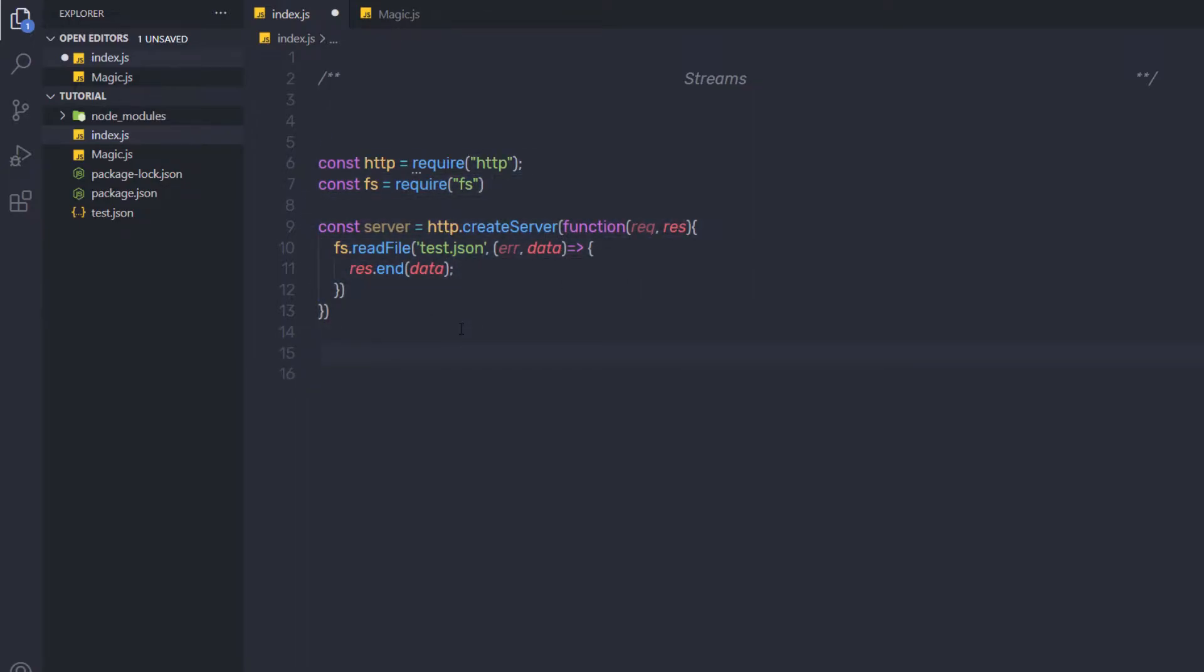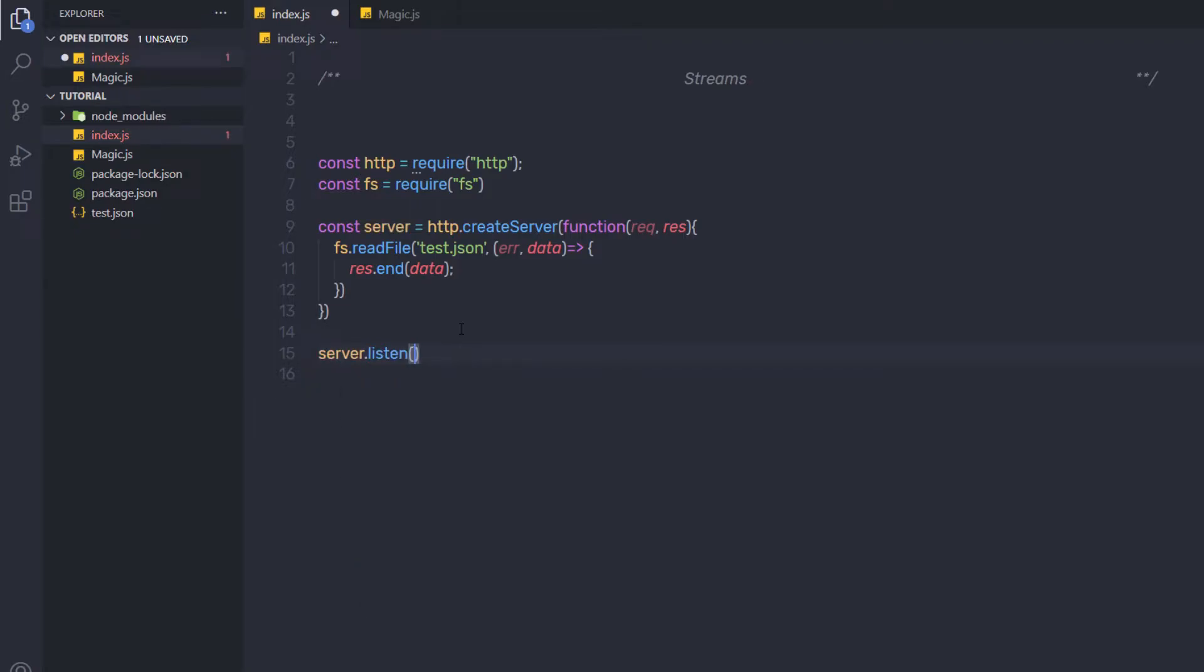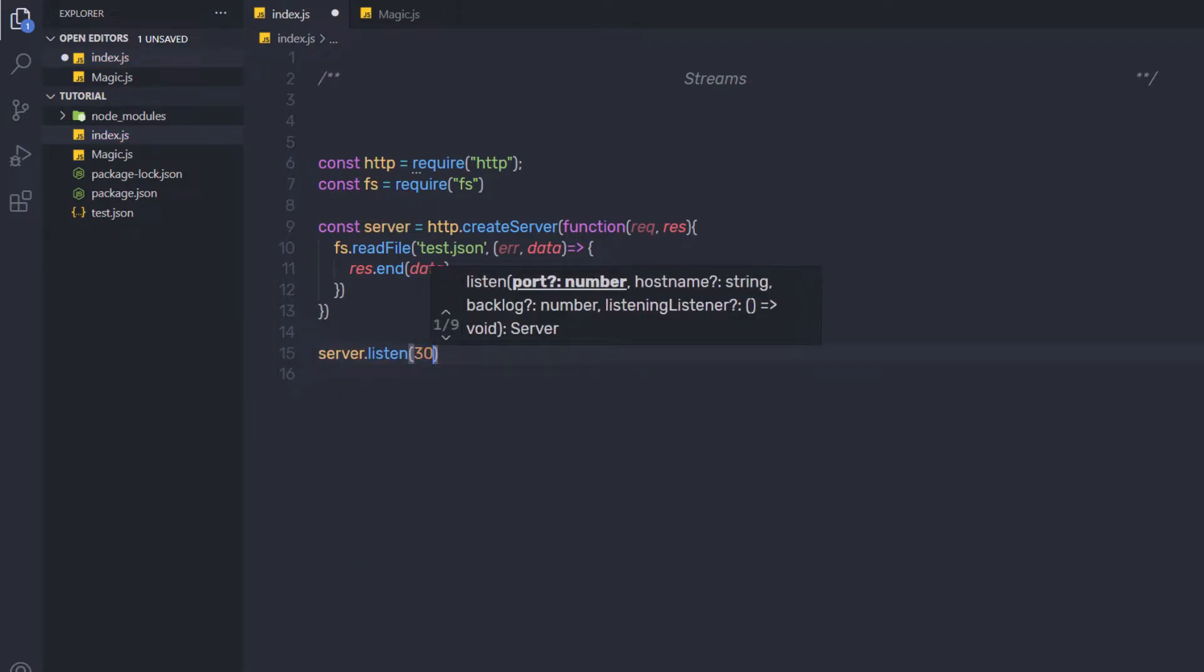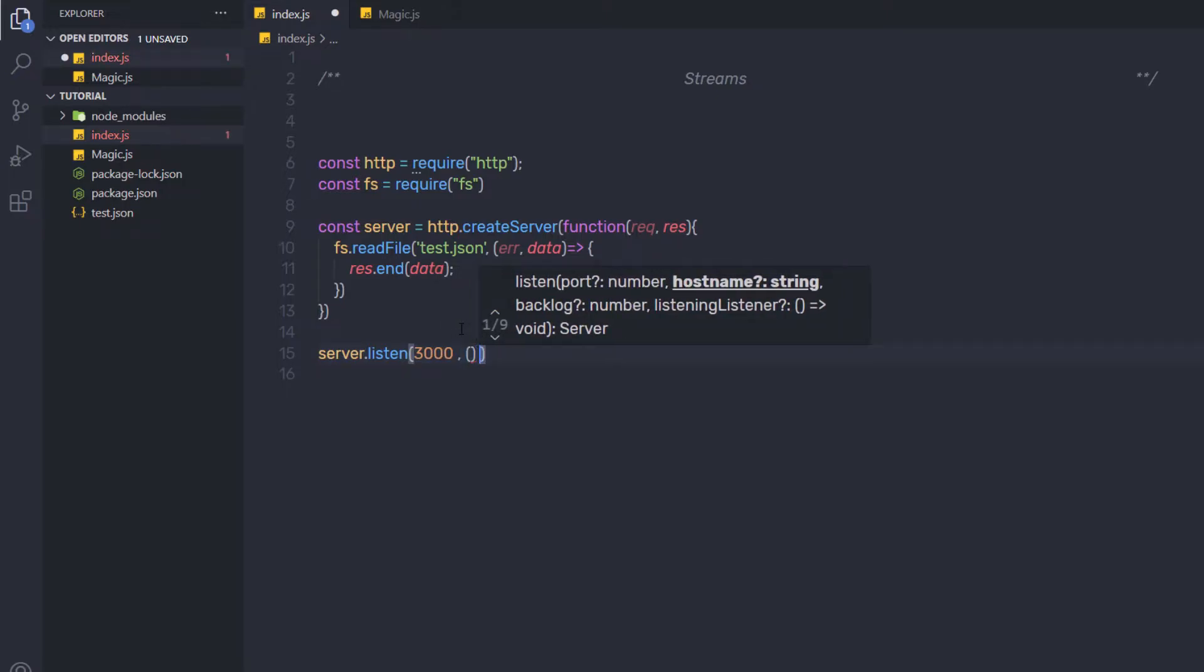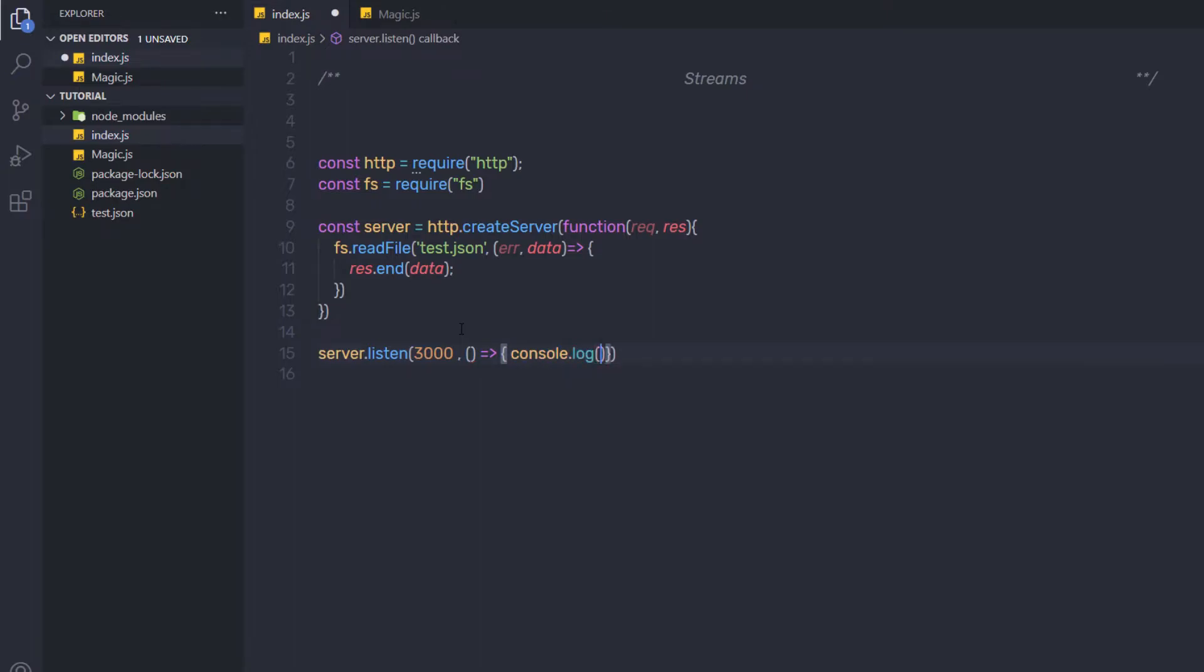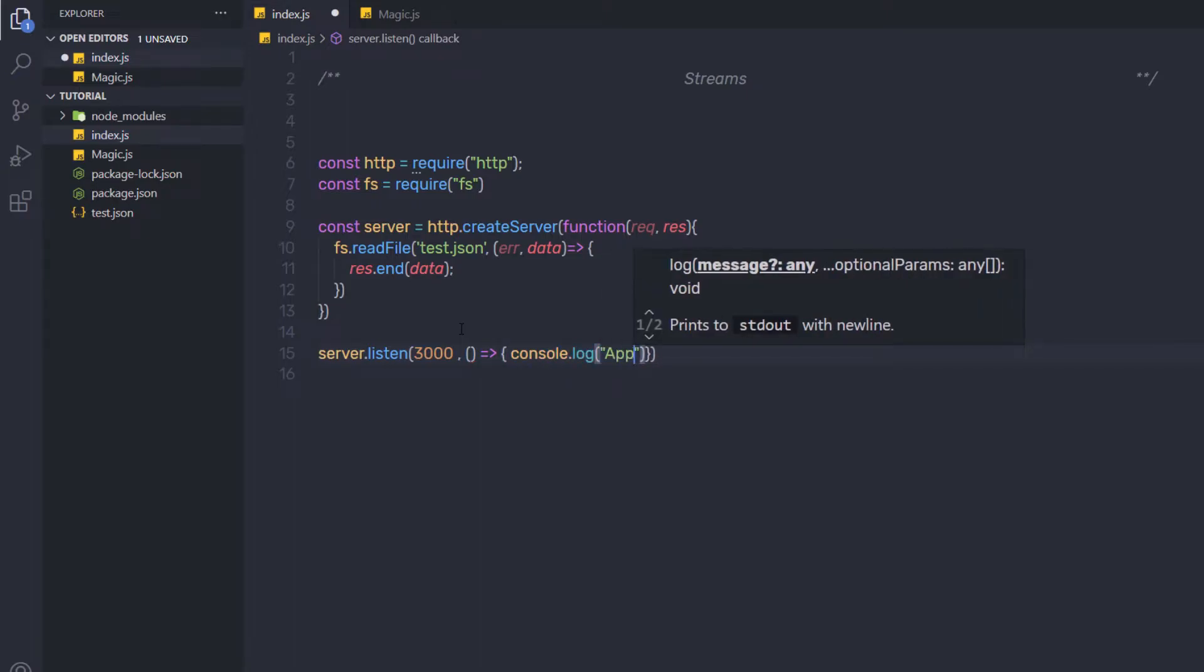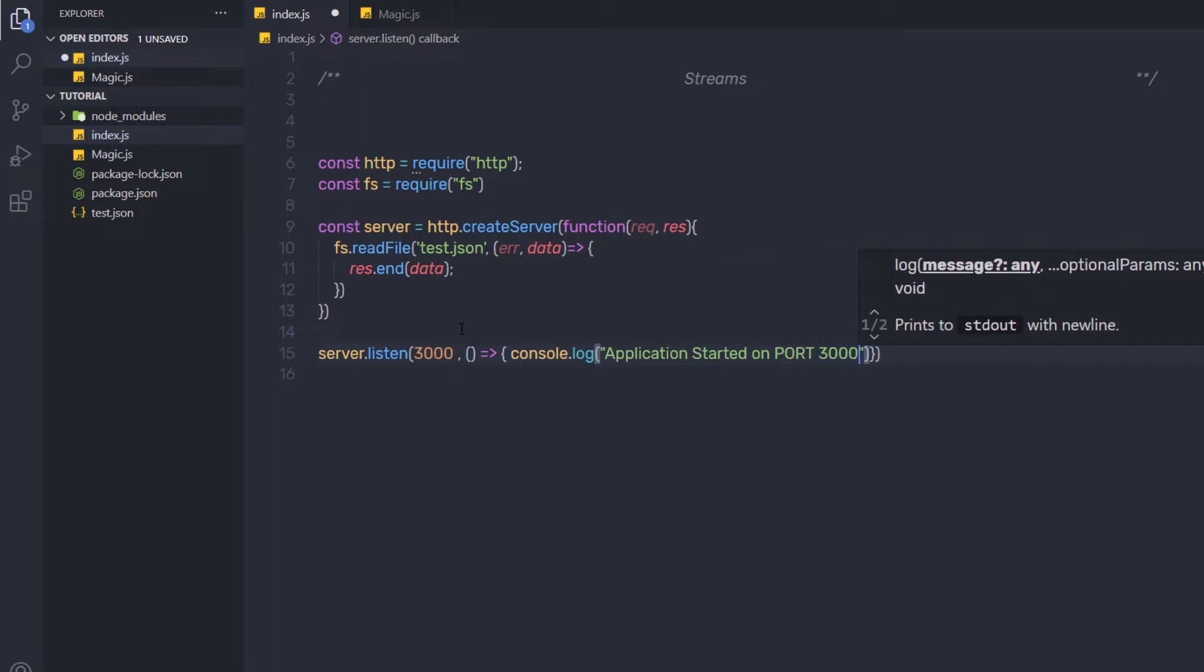Now just after that, I am going to say server.listen and I am going to listen to the server on port 3000. If you want to print a message, you can call here a callback function with console.log and say application started on port 3000.